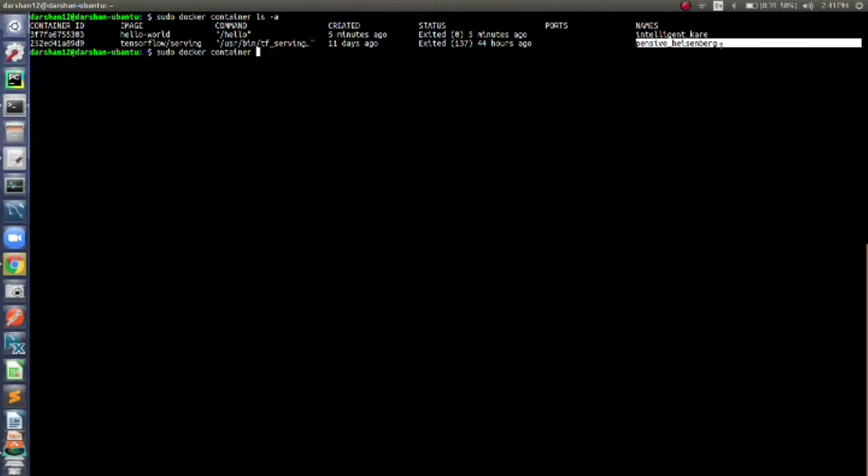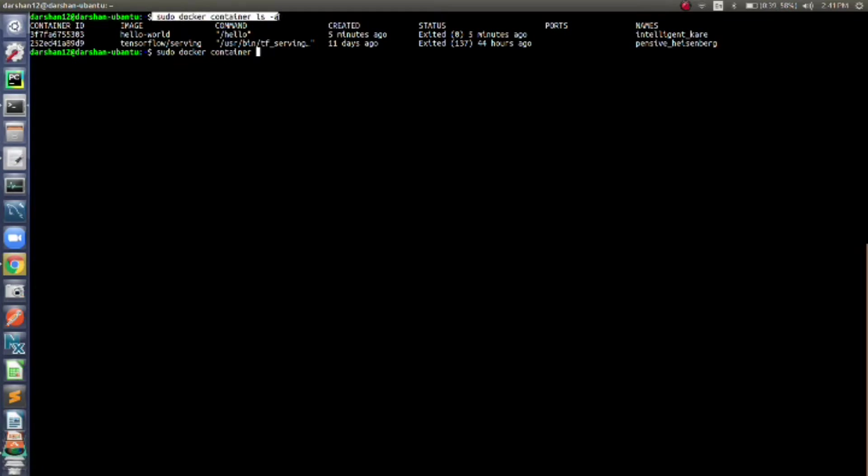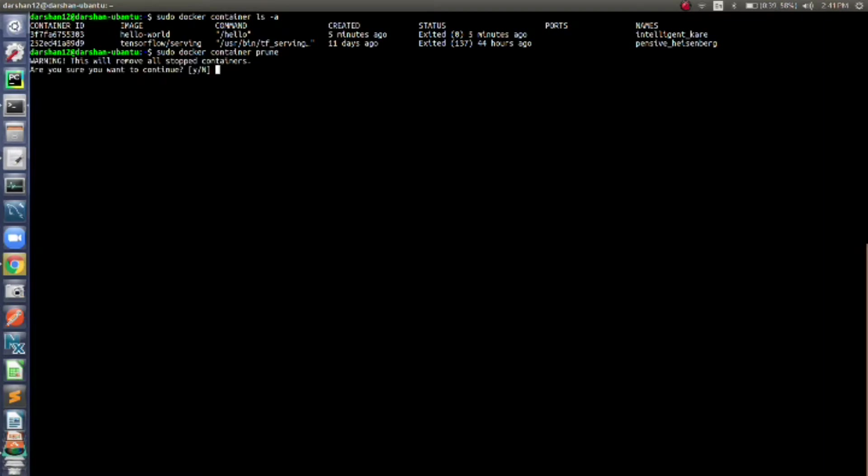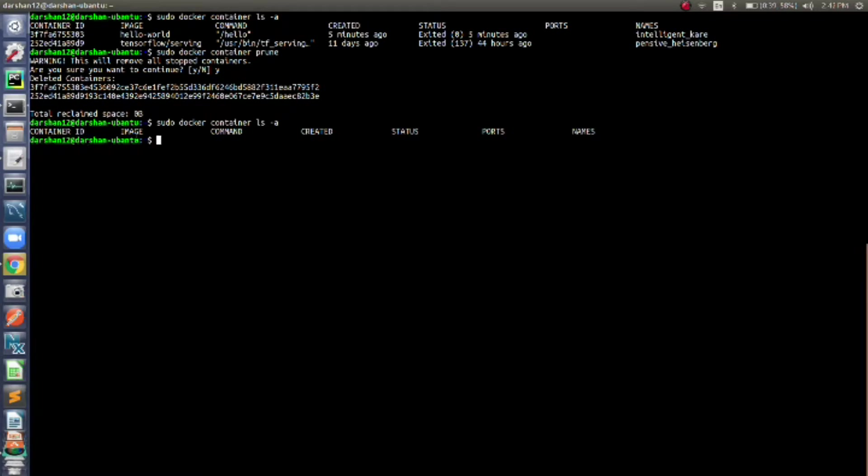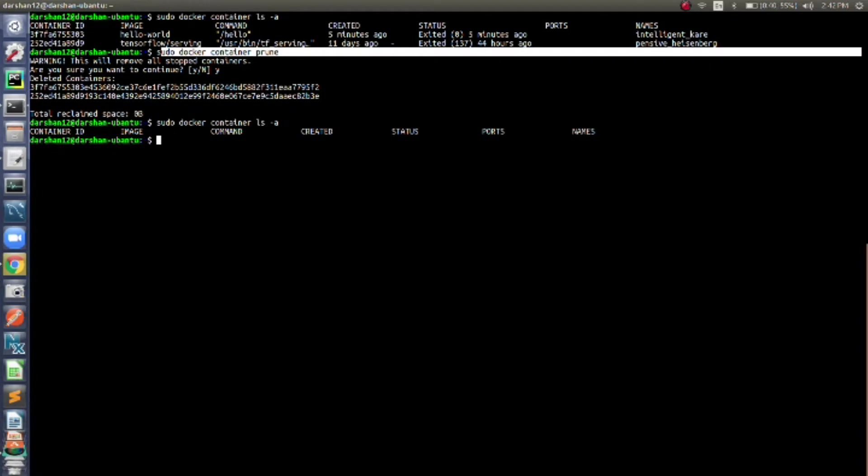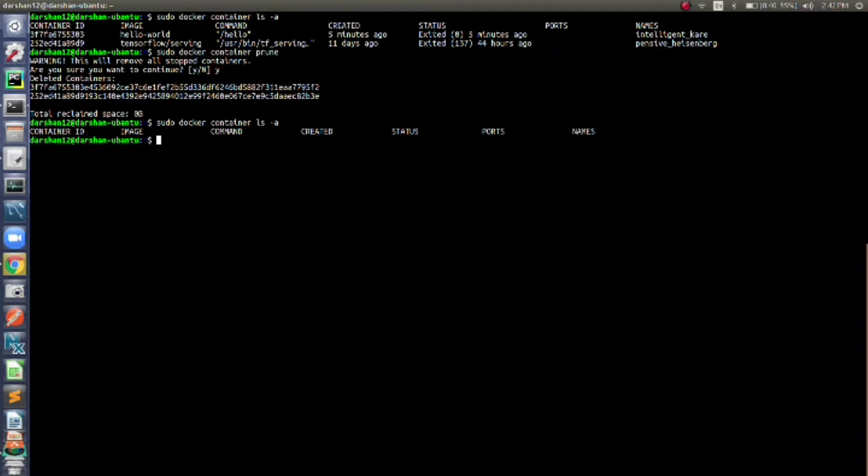These are exited Docker containers; they are not running right now. So the first command we learned is sudo docker container ls -a. Now let's see if I want to remove all these images which are already in exited status. For that, we will write sudo docker container prune, and it will ask if we want to do that or not. Two containers are removed. Let's check if they are actually removed or not. There are no Docker images now.